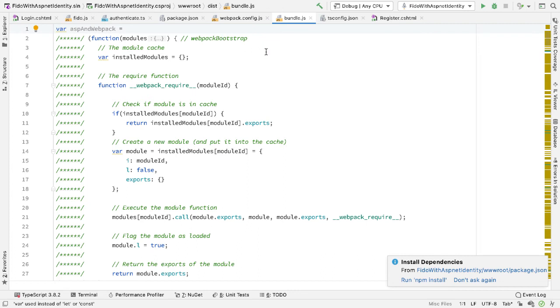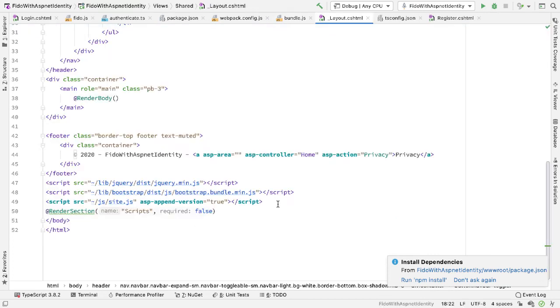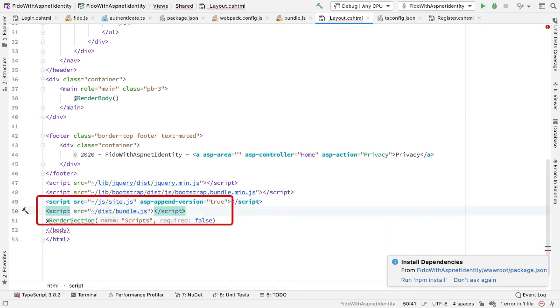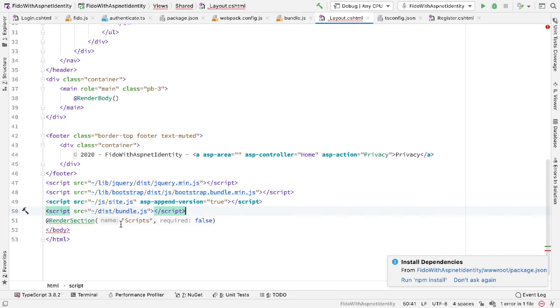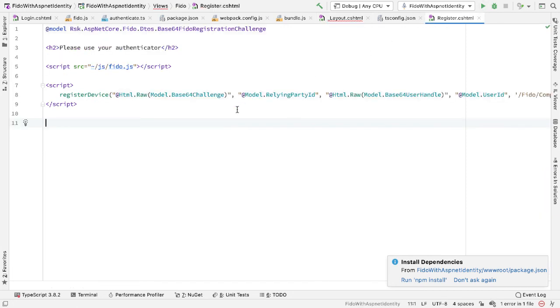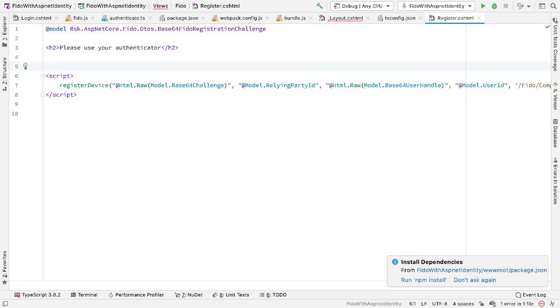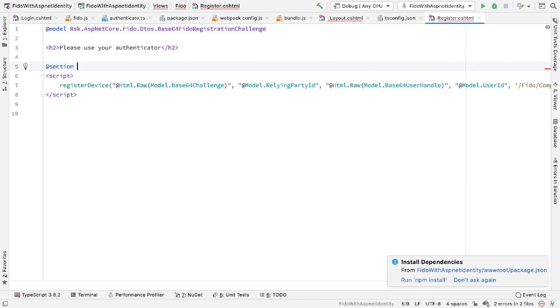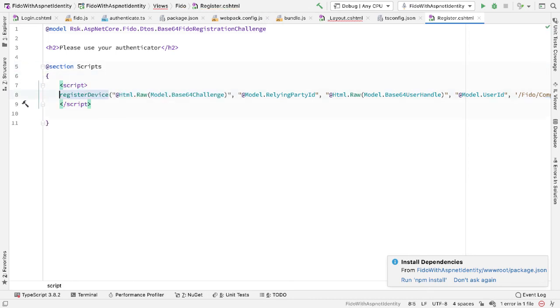So I want to call this code from inside my CSHTML pages. So to do that, the first thing I need to do is to make sure this file, bundle.js in the dist folder, is included in the pages. So if I open up my layout CSHTML page, then at the end here, before the render section, I'll add another script that includes bundle.js. And then what I'll do in each of the pages that needs this, I'll add a script block inside the script section on that page. So for example, if I do register first, in register.cshtml, I can get rid of fido.js.